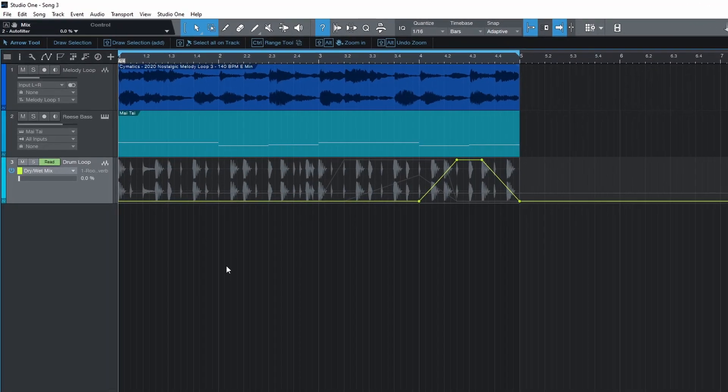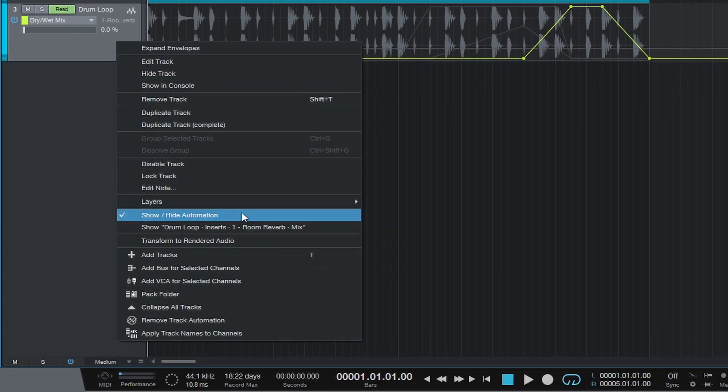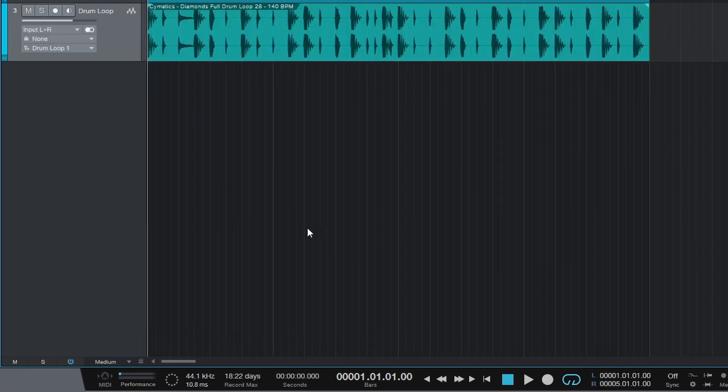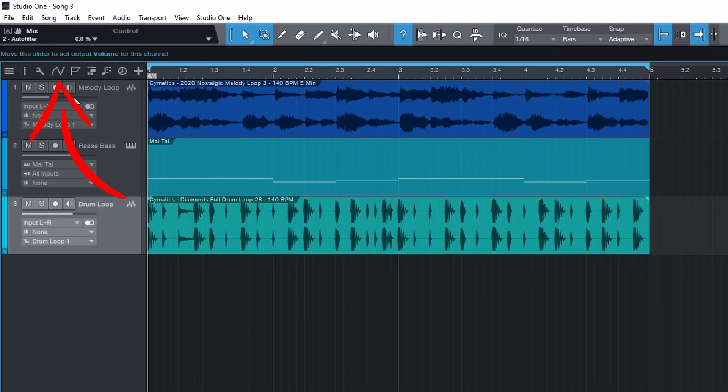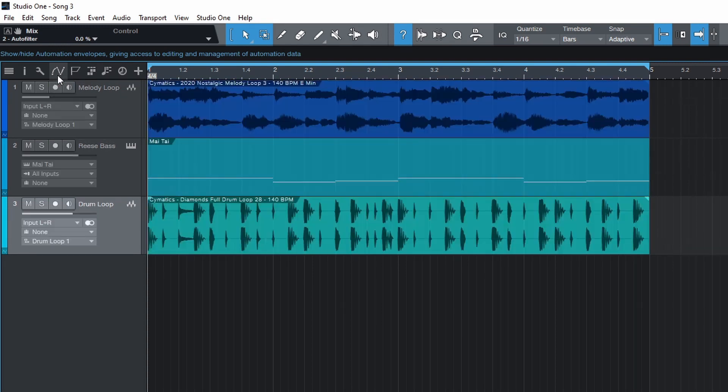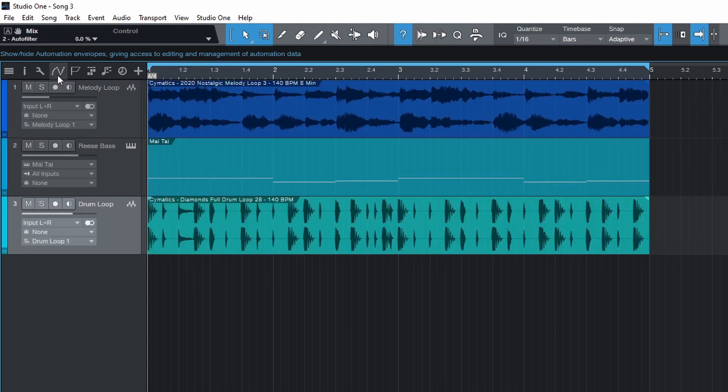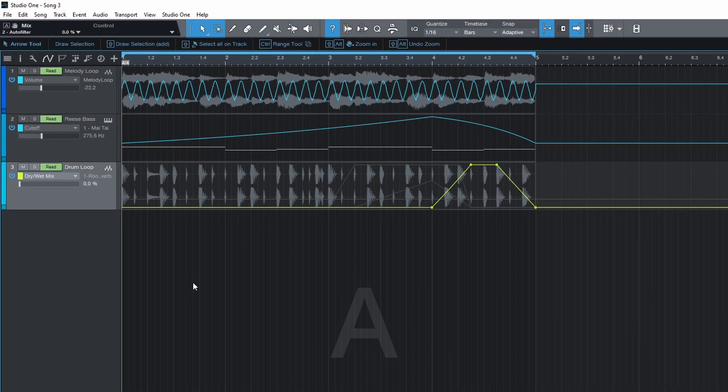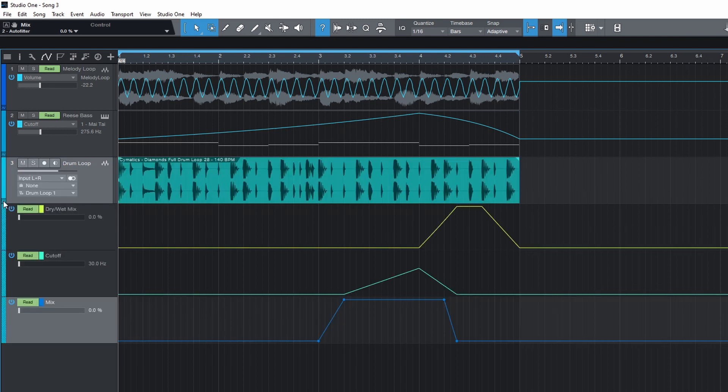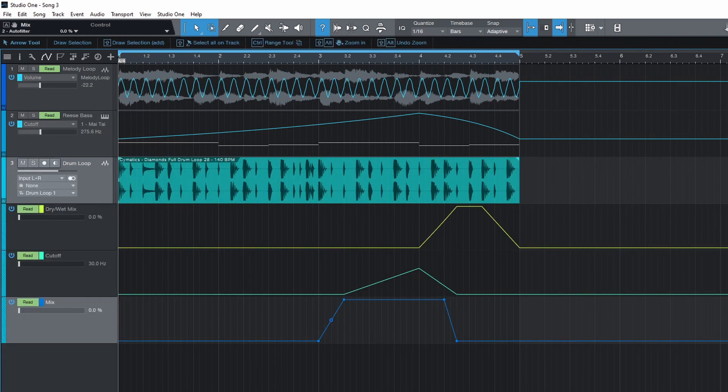To hide the automation view, right click on the track and select show/hide automation. You can also use this button to show or hide automation but for every track. The keyboard shortcut for this is the letter A. Click this little symbol at the bottom of the track to expand envelopes. This will show all your automation in separate tracks. Press it again to collapse.